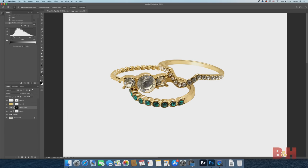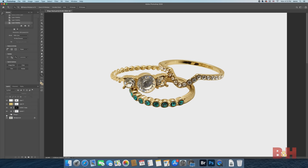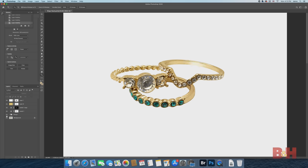As you retouch an image like this, the layers start building up and it can affect performance. Editing this image, I really had no performance issues with handling or saving.